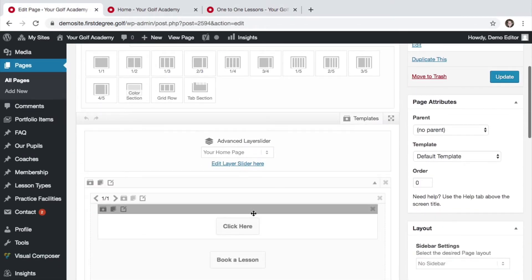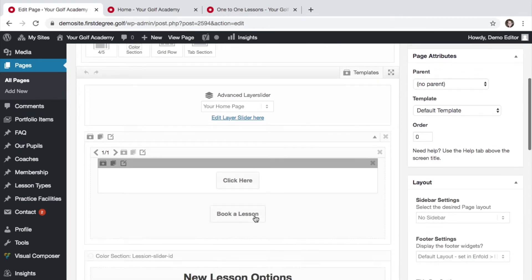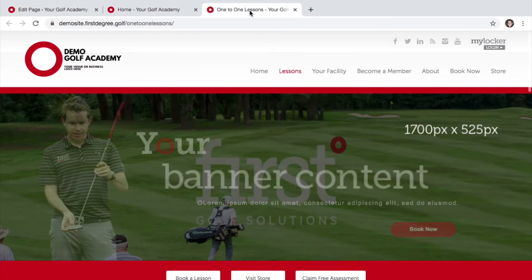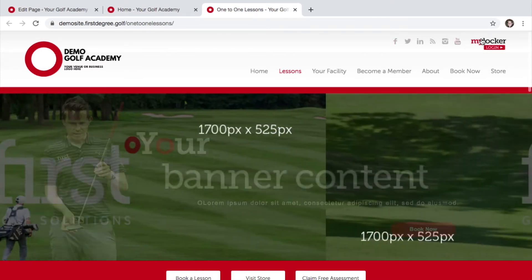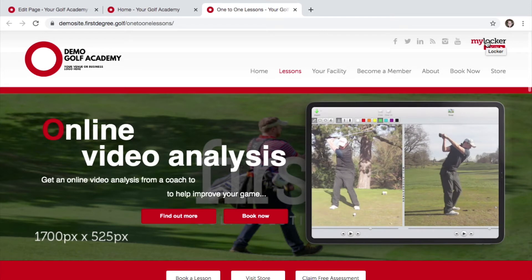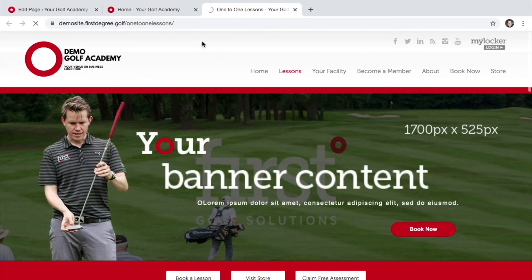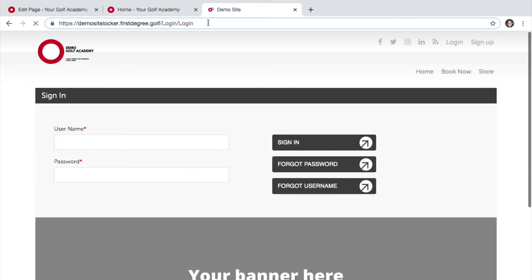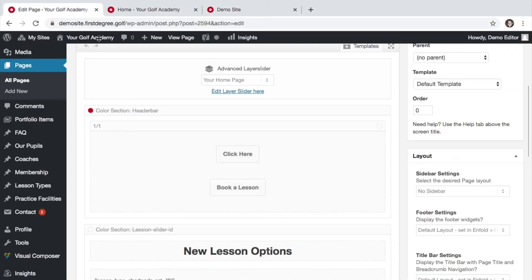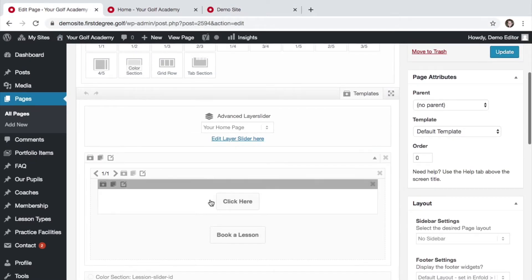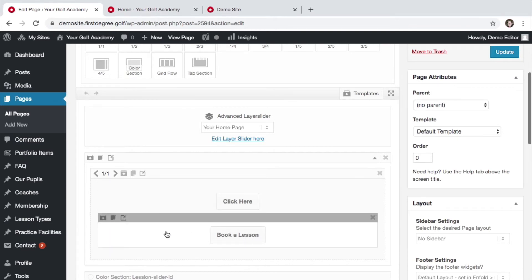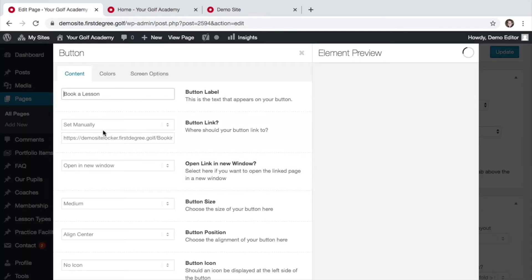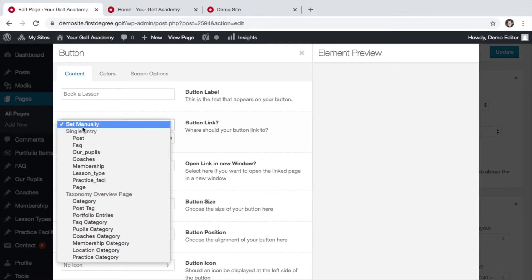Let's take a look at how we would select a link rather than linking it to a page within our website. I want to link it to our locker area, so let's go ahead and grab the URL from our live website. Head back to our content management area and hover over the correct element. This time let's go ahead and edit the book a lesson button. We click on the edit element icon and this time, rather than selecting the page option, we choose set manually.